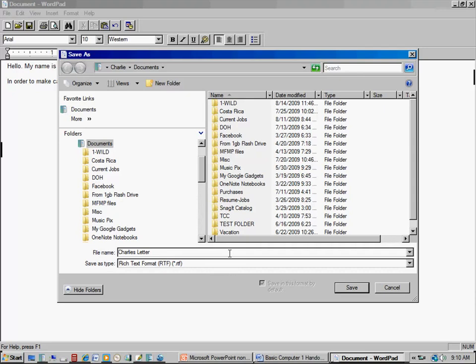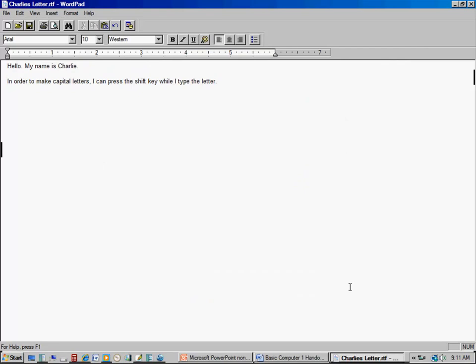Once I do that, it will automatically save it as the right kind of document in the Documents folder — that's where the system defaults. In older XP computers it's called My Documents, but it's very similar. I click Save, and I have now saved the document with the name Charlie's Letter. You can see in the upper left, the title bar now shows the document name.